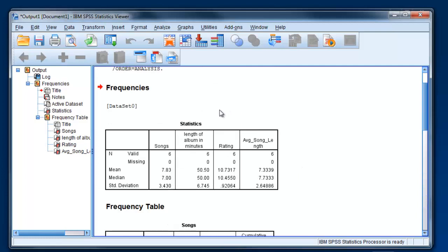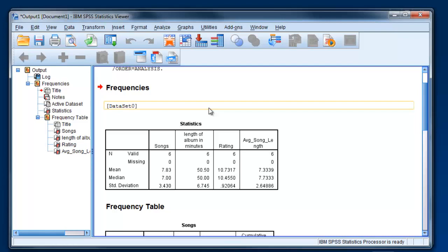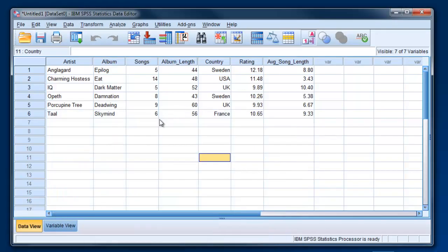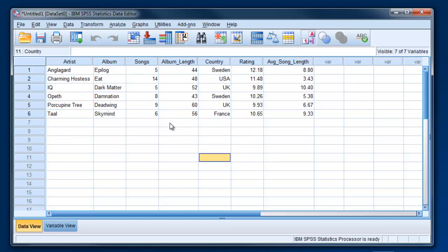How would you go about breaking the dataset into smaller datasets so that you can look at the results separately? Let's go back to our dataset, and you'll see that there are two bands from Sweden, two bands from the UK, one from the United States, one from France. What if we wanted to look at the data separately for each of those countries? This would be more useful if we had a larger dataset.